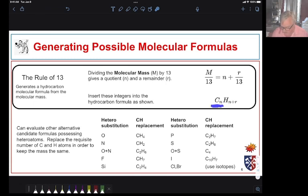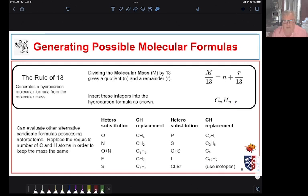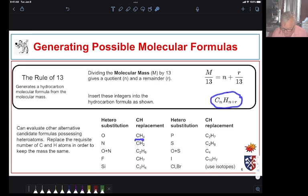The molecular formula would simply be CnH(n+r), where n is the quotient and r is the remainder. That gives us a hydrocarbon structure. If we had other elements, such as oxygen, we could figure that out. If we had oxygen in this compound, we'd have to replace a mass of 16. In the case of carbon and hydrogen, if we were to put oxygen in the molecule, we would have to remove one carbon and four hydrogens to make up for the atomic mass of oxygen. We can do that with any elements.